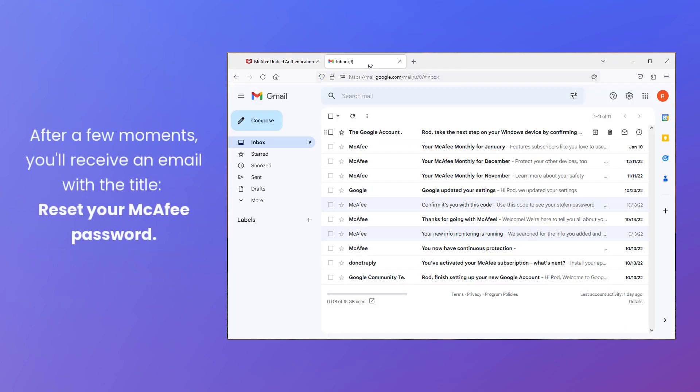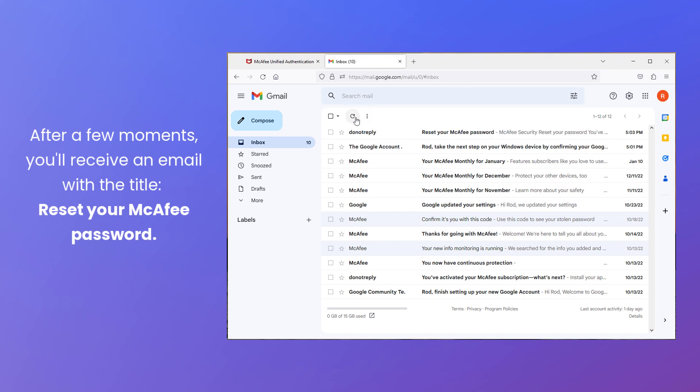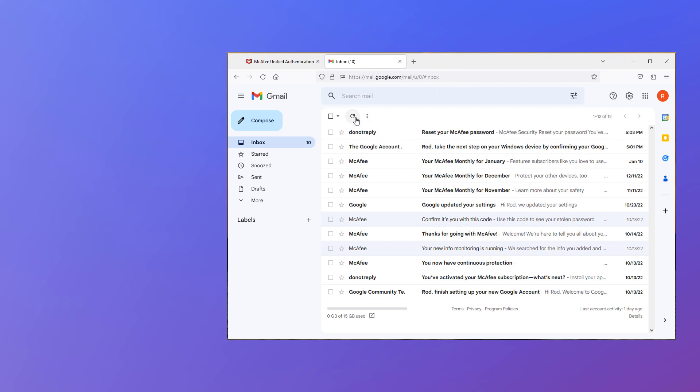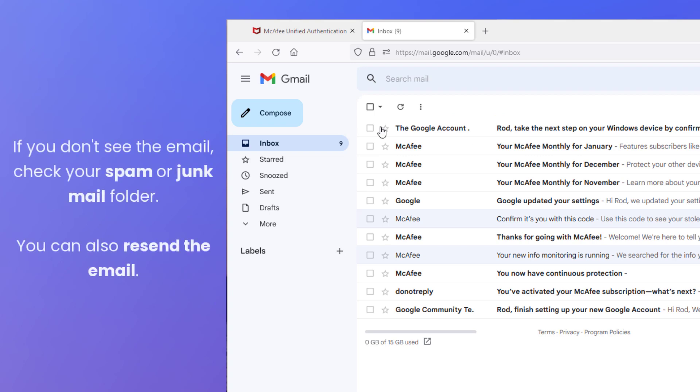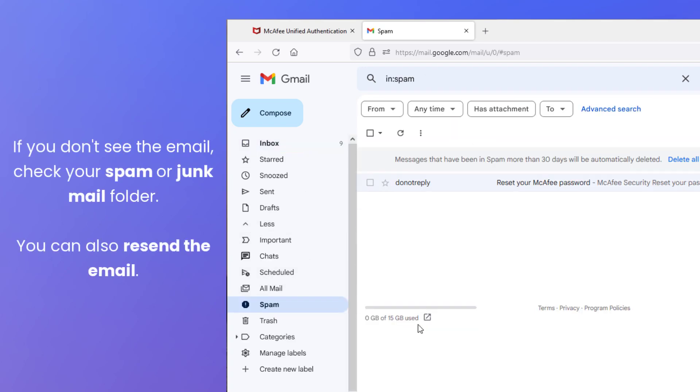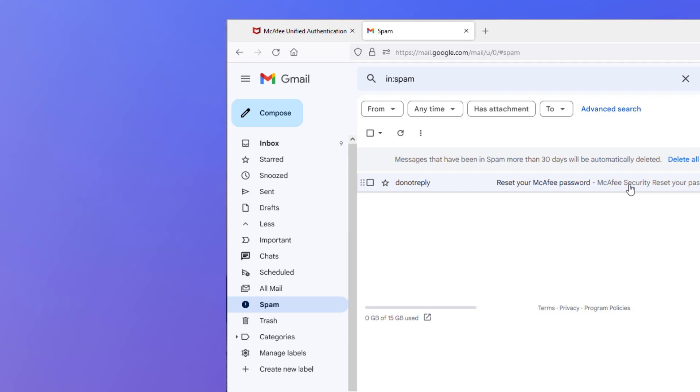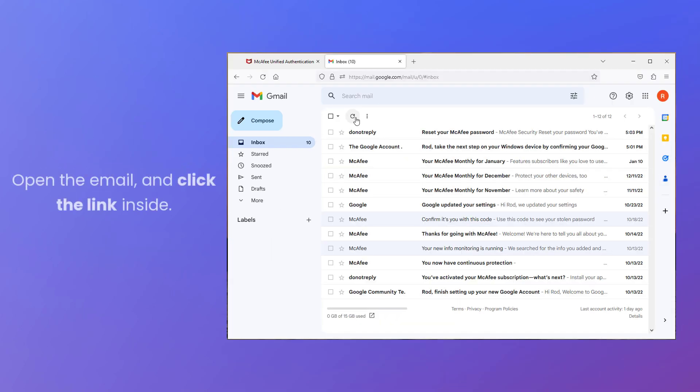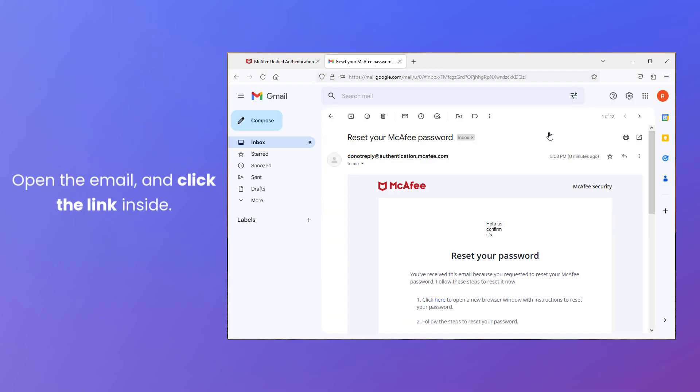After a few moments, you'll see an email with the title Reset Your McAfee Password. If you don't see the email after a few minutes, check your spam or junk mail folder. Open the email and click the link inside.